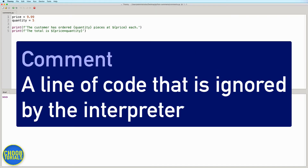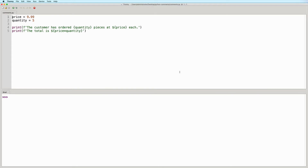A comment is a line of code that is ignored by the interpreter. It is often used to add some documentation that explains the code, to make some suggestions for future changes, and to identify problems that need to be addressed.